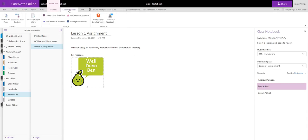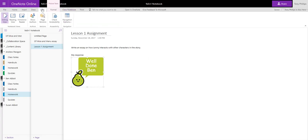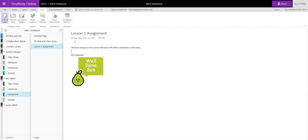So let's have a look at some other functionality of Class Notebook, which again is particularly useful. So if we go to the View tab, you'll see you get this Immersive Reader option. And whichever page the student or the member of staff is on, if they click Immersive Reader,